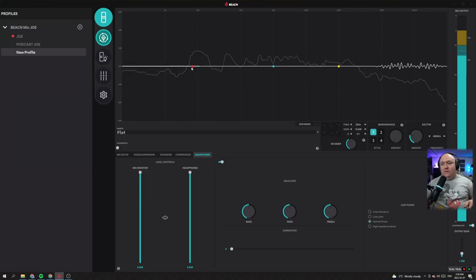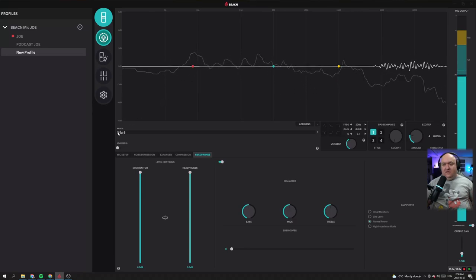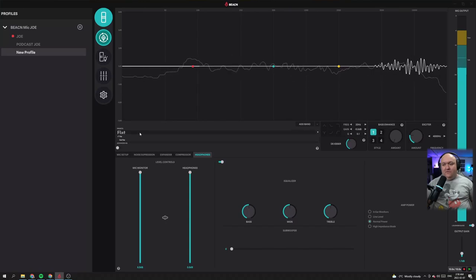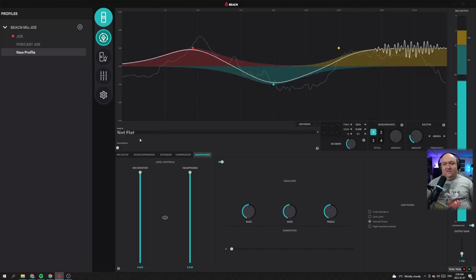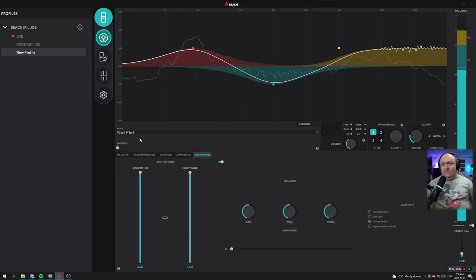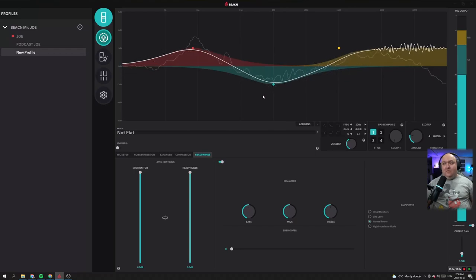Jumping up into the EQ now, we can see the different EQ bands. This is just the simple EQ, and this is what would be considered the flat preset. If you look at the dropdown, there's flat and not flat. If I click the not flat, it gives you a little bit of that California smile, and for a lot of people this would be simple enough just in and of itself. I'm happy with how this sounds.